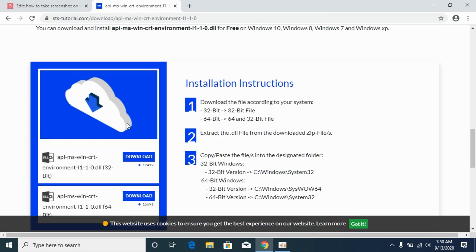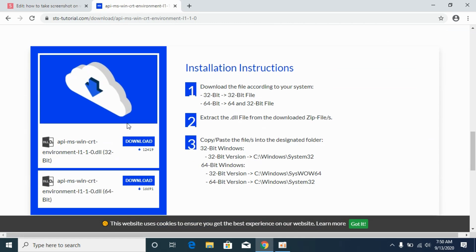And here we have the download section. But before moving on to this you need to find out what kind of system you have, either it is 32-bit system or 64-bit system.